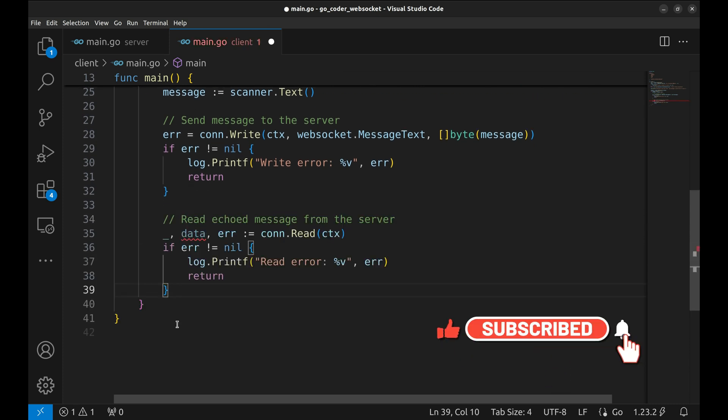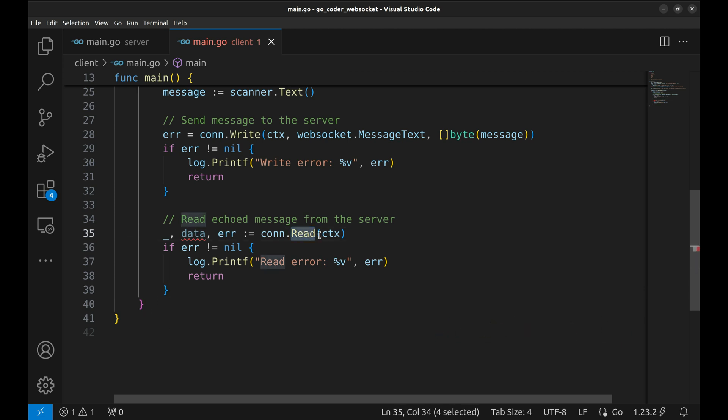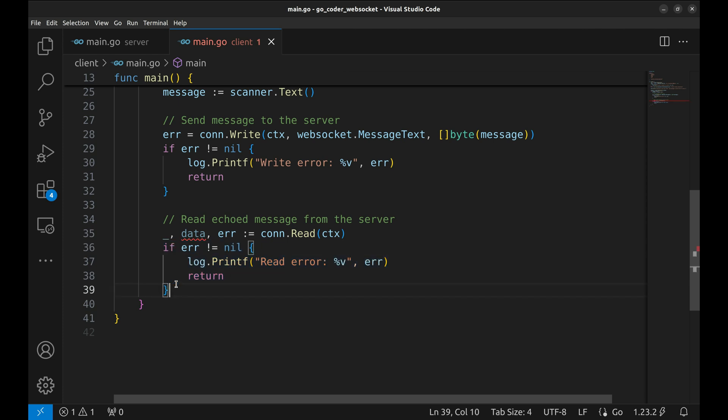After sending the message, we wait for the server's response with connection.read. This function returns the message type, the echoed data, and an error if something goes wrong. Again we handle potential errors.